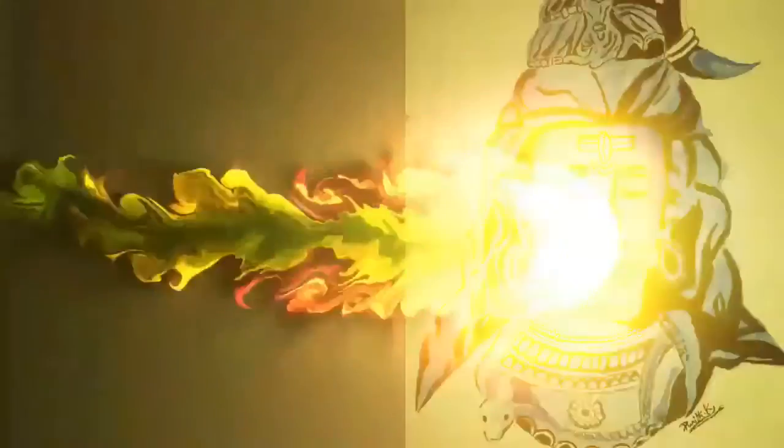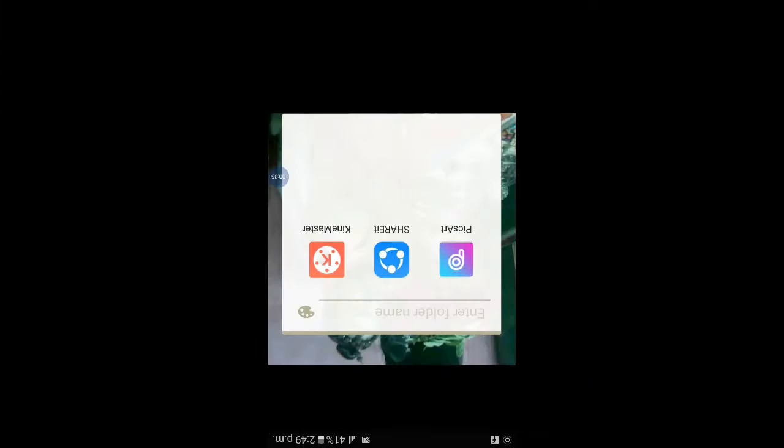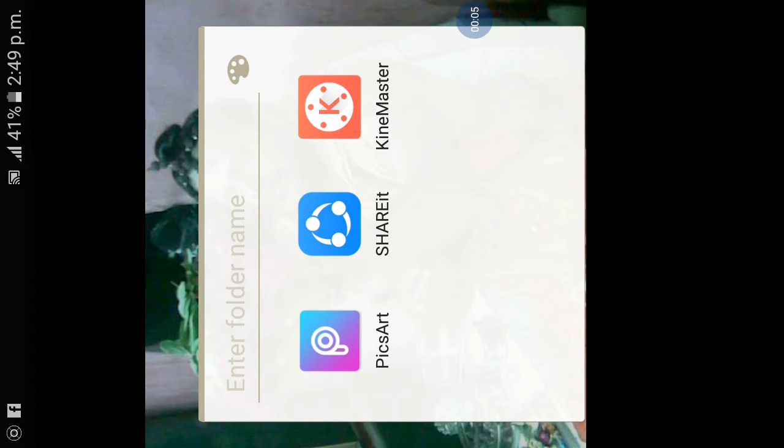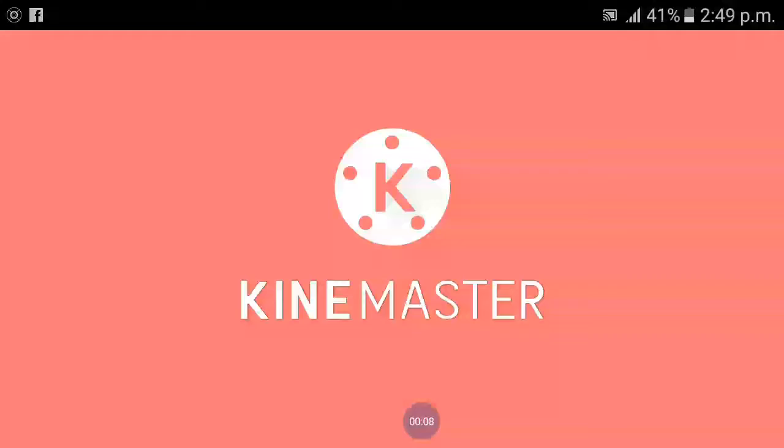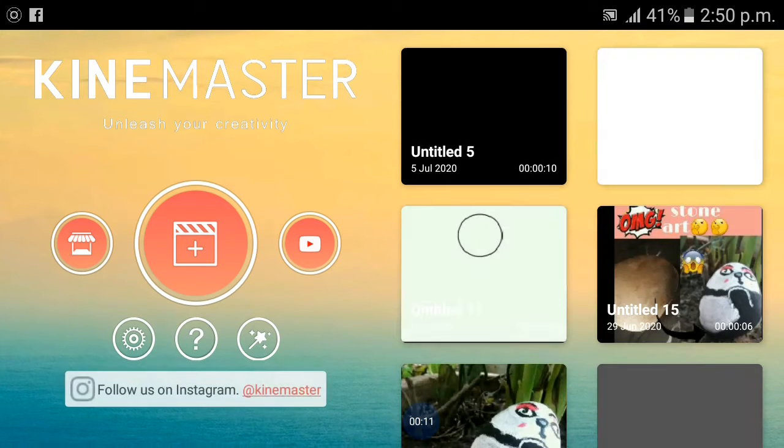In this video I am going to show you how to make an editing like this. Please subscribe our channel. Watch till the end to show you how to edit a video. For that you will need KineMaster. Open KineMaster.